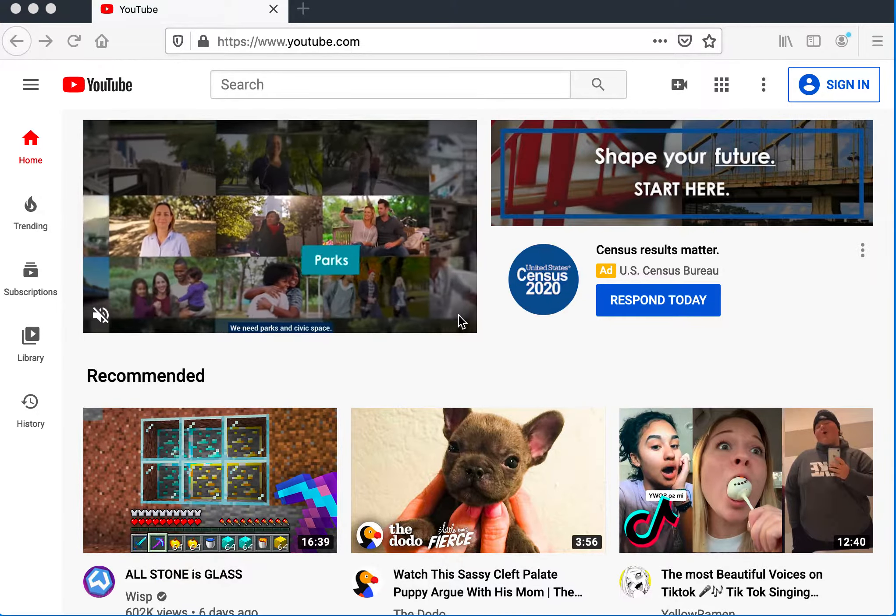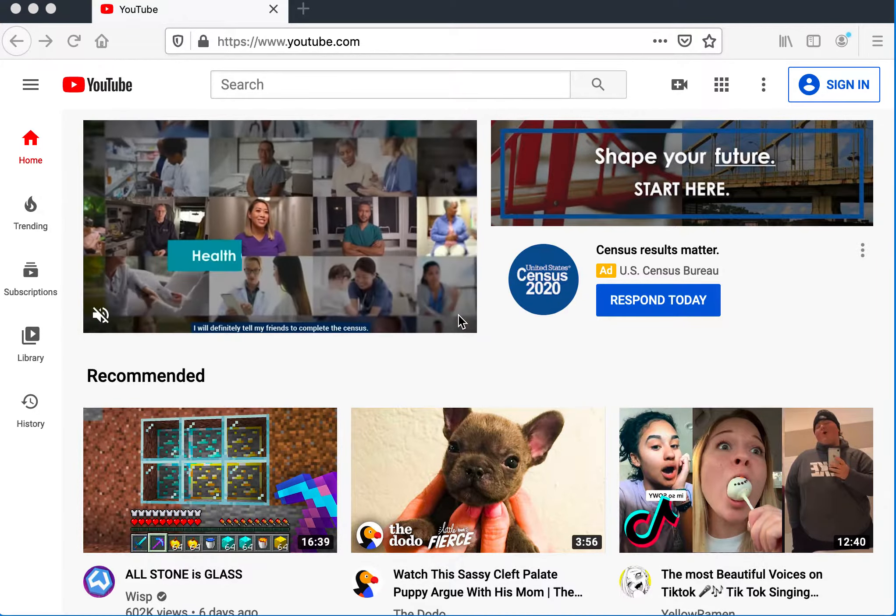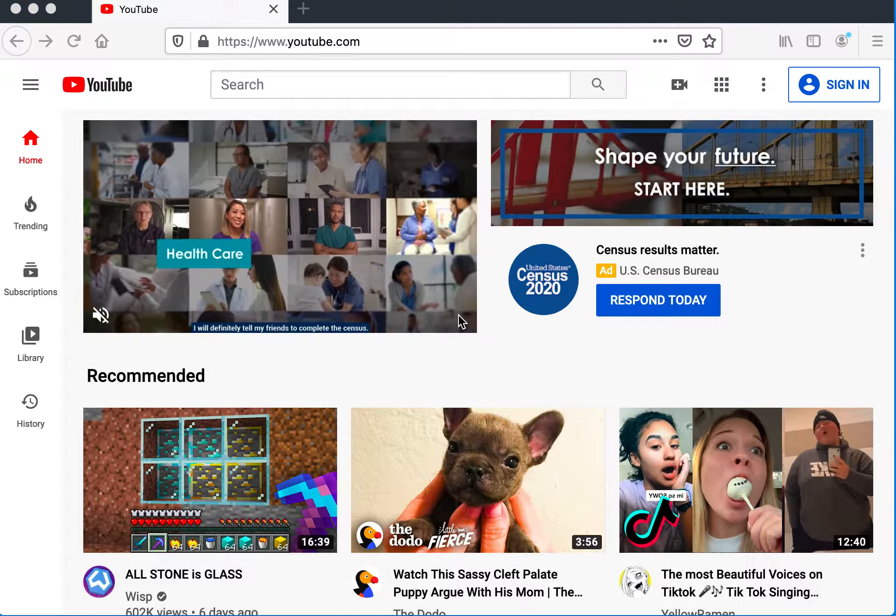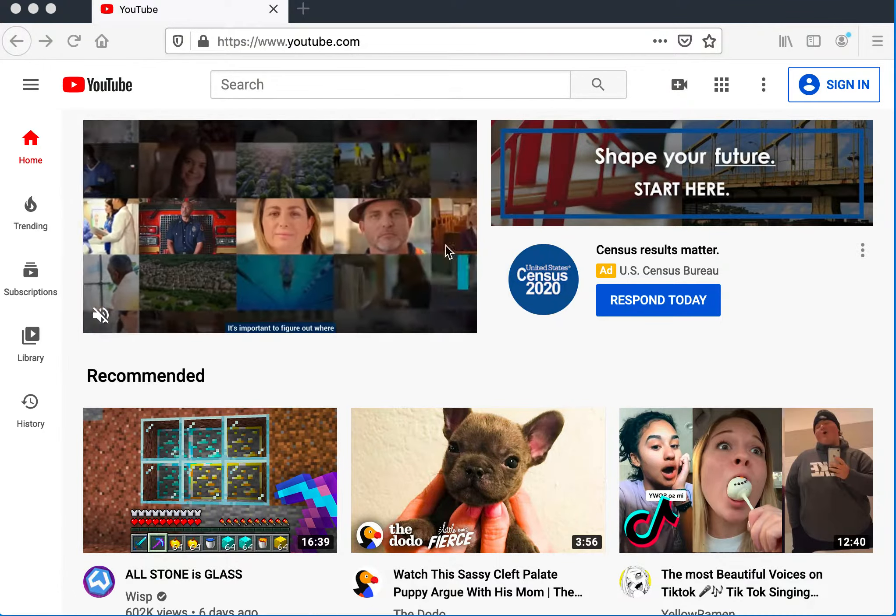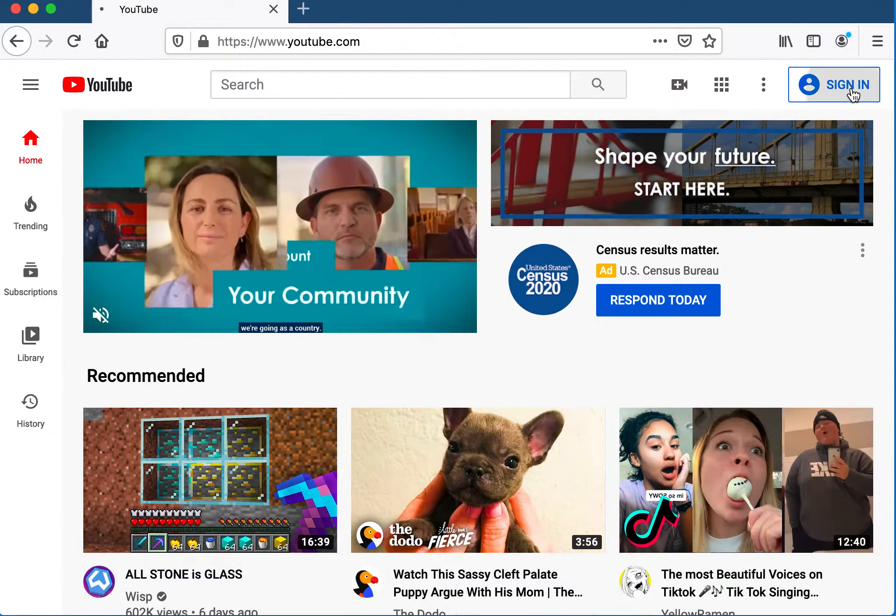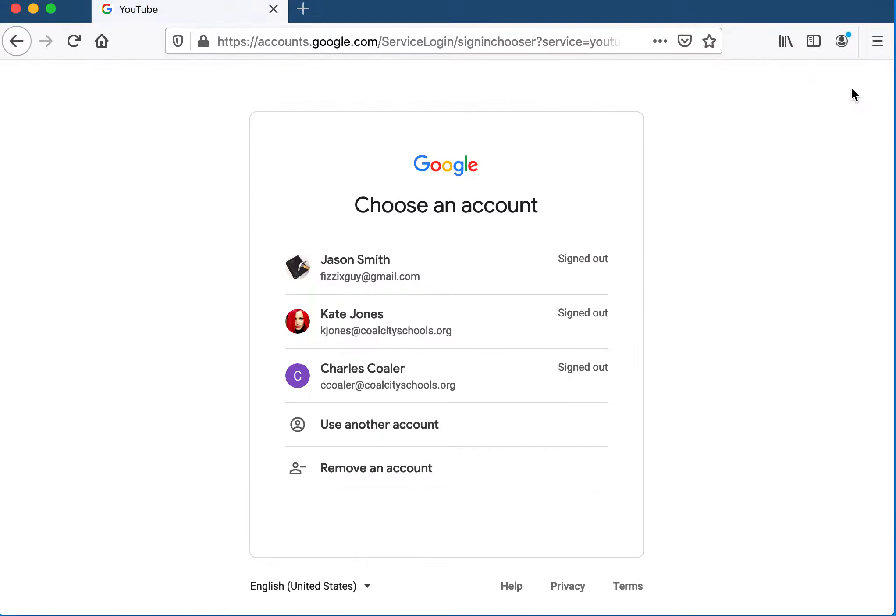I'm going to show you how to create a YouTube channel. If you navigate to youtube.com and sign in, you can use your colcityschools.org account or a regular Gmail account. I'd recommend your colcityschools.org account.